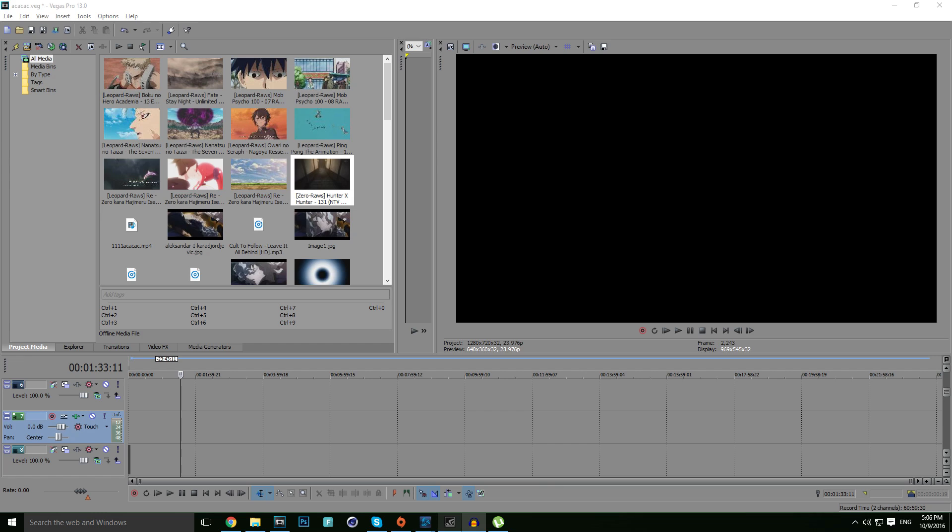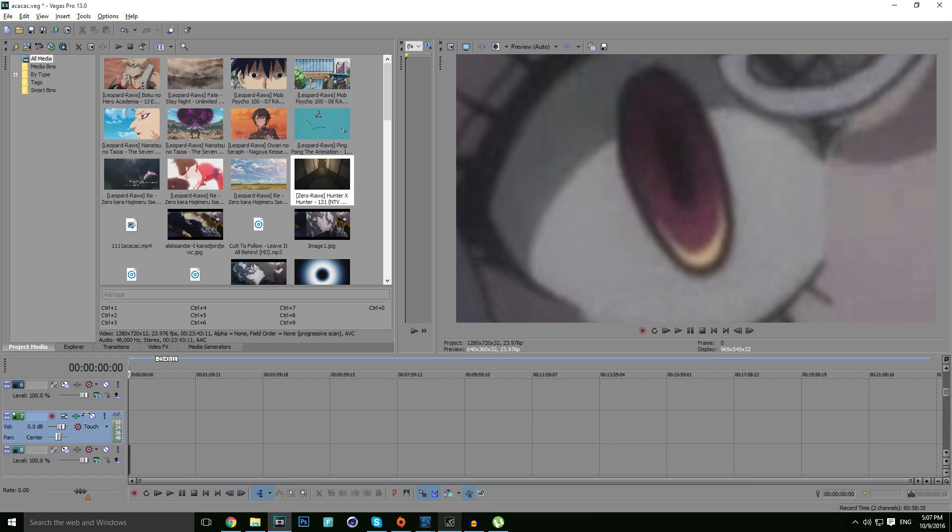Yo guys what's up, here is Xlantic with another tutorial for you. In this tutorial for creating the best AMV possible, I am going to teach you how to create the perfect transition.